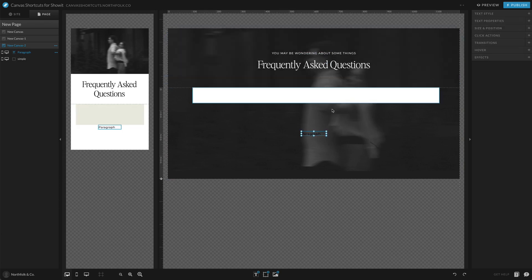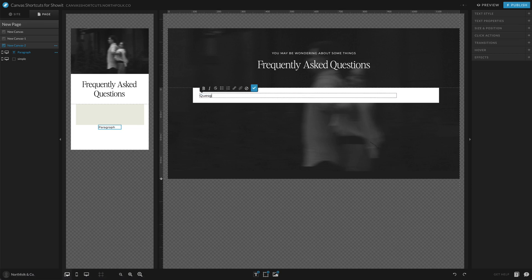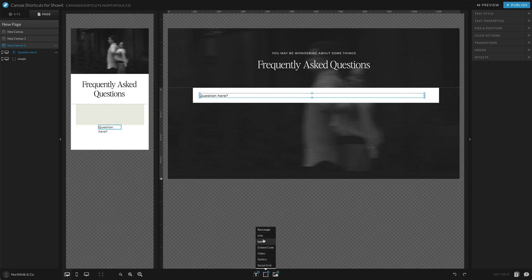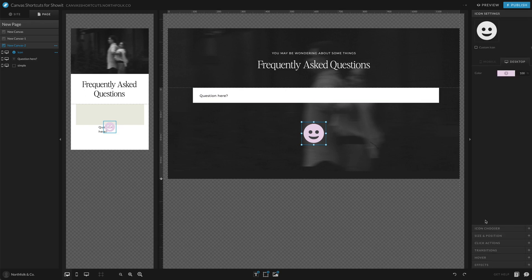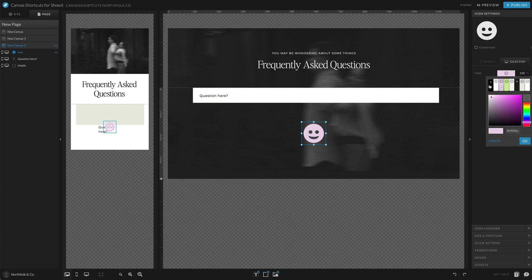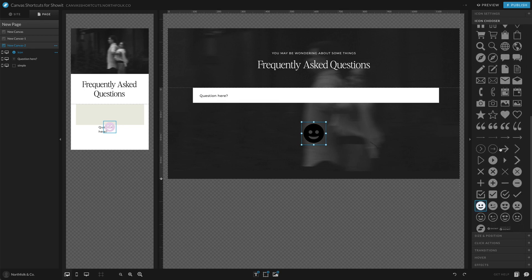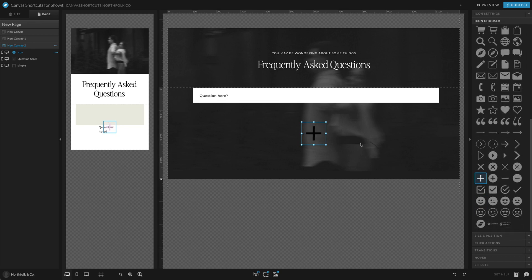Add your question text here. Then I'm going to add a plus or arrow icon so the user knows this is a dropdown. We'll make this black and use a plus sign for this one.